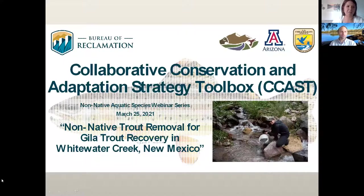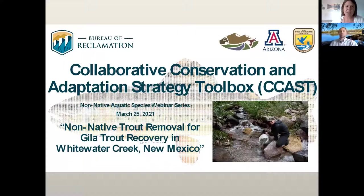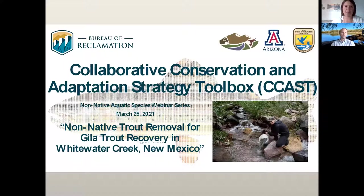The CCAST team launched this community of practice in May of 2020 with the aim of facilitating information sharing through webinars such as this, as well as workshops and developing decision support tools to improve our ability to address the problem of introduced species. The CCAST team launched this webinar series in April of last year for the purpose of information sharing among researchers and managers in the west.